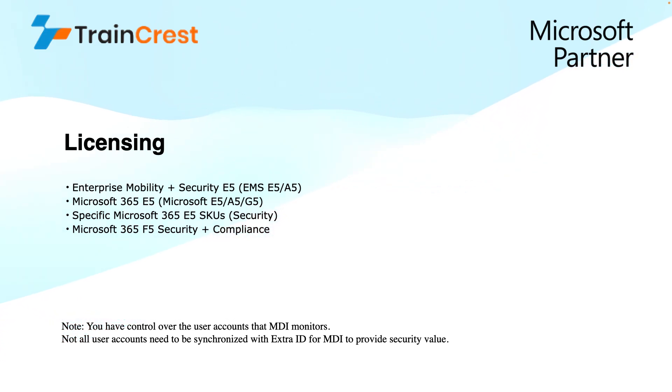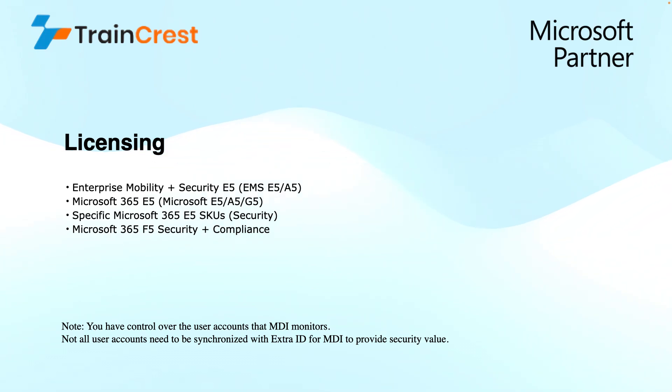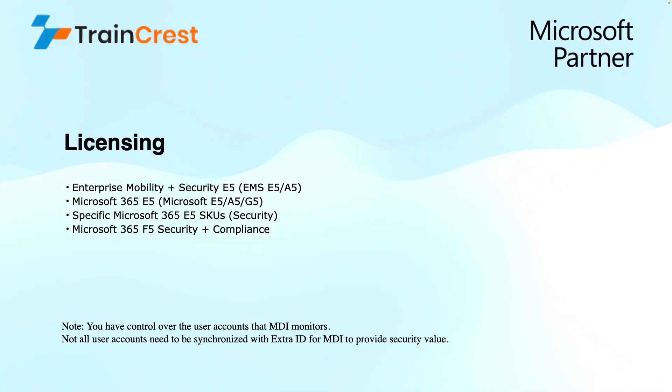Microsoft 365 E5, A5, or G5 license. Specific Microsoft 365 E5 SKUs for security, or Microsoft 365 F5 Security plus compliance also includes this. As I mentioned, it is not sold as a standard product. If I talk about E5 or A5, this is a comprehensive security suite that offers MDI along with a range of other security features like mobile device management and cloud app security, the CASB solution. So we get Defender for Identity automatically with E5.